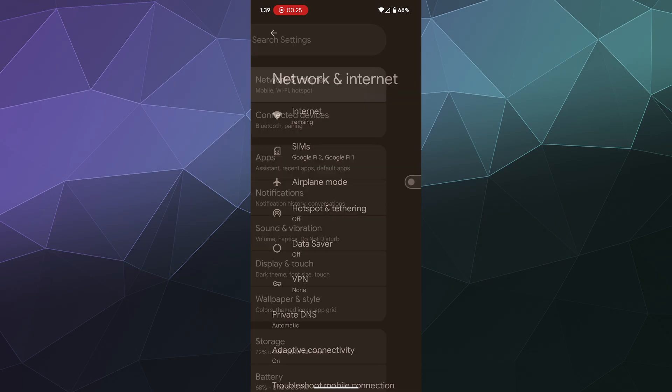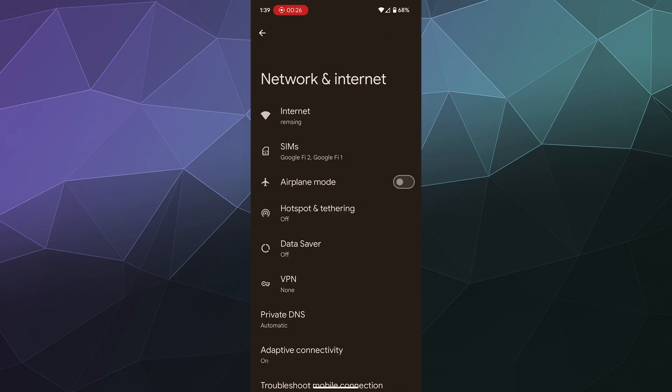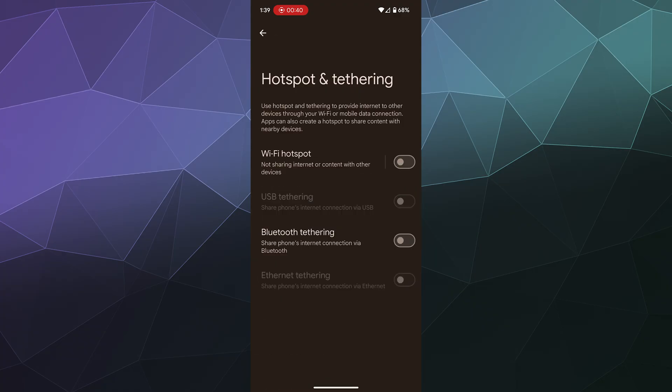This is where you'll see your current Wi-Fi information. You can turn on airplane mode, you've got your SIM cards active, but what you really want here is the Hotspot and Tethering option. Go ahead and give that a tap.